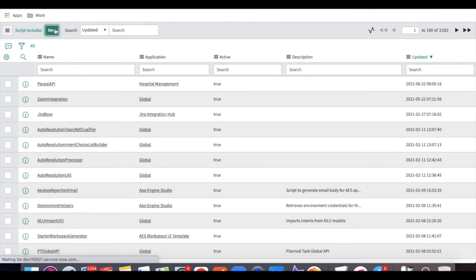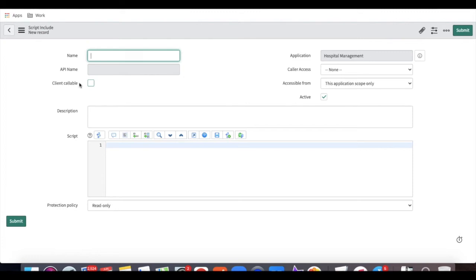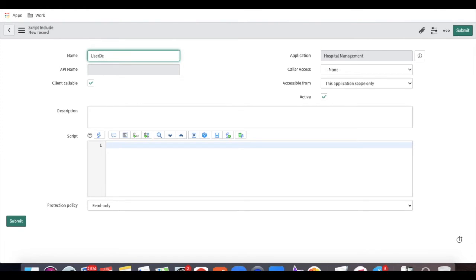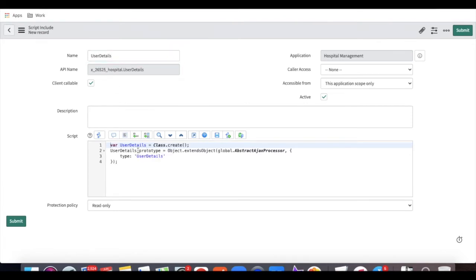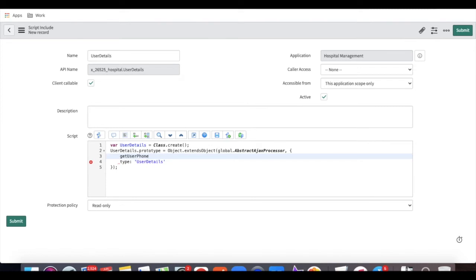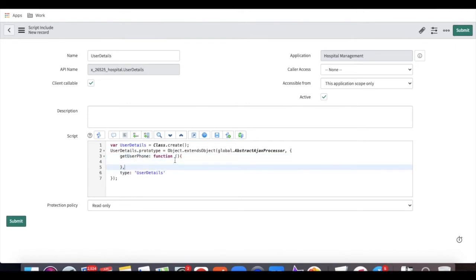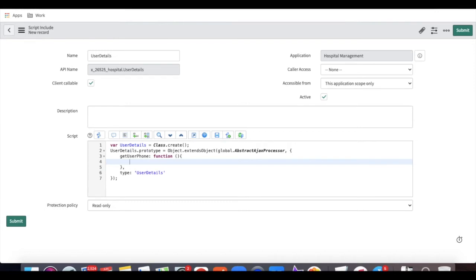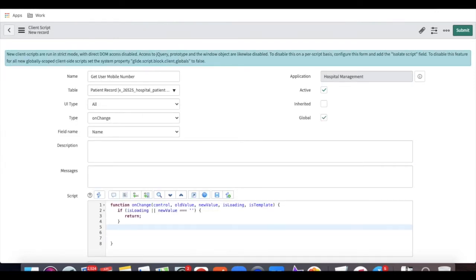Create a new Script Include and make sure you check the 'Client Callable' checkbox — otherwise the Script Include will not work for your GlideAjax. I am naming the Script Include 'UserDetails'. Once you click, by default some script is generated. In this Script Include, we need to define a function named 'getUserPhone'. Since it is client callable, we cannot directly use parameters inside the function definition.